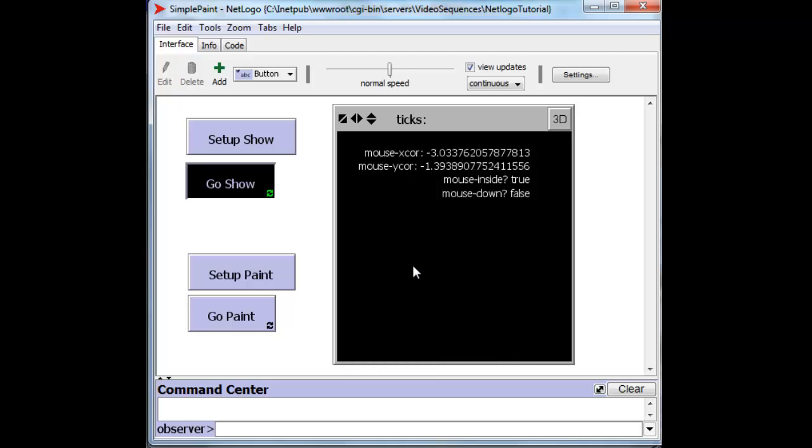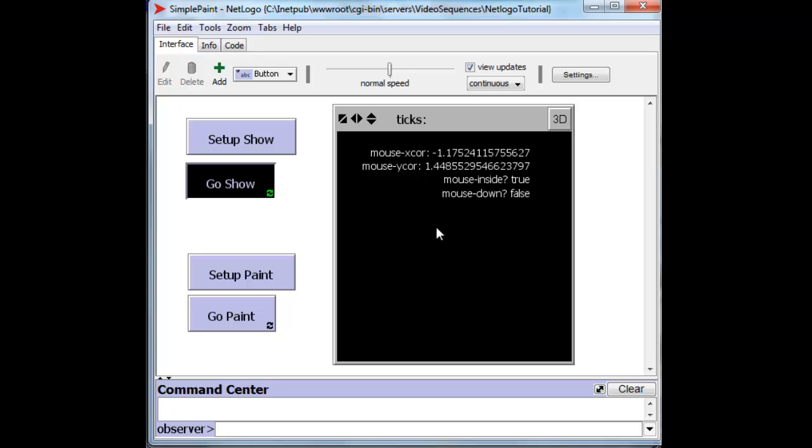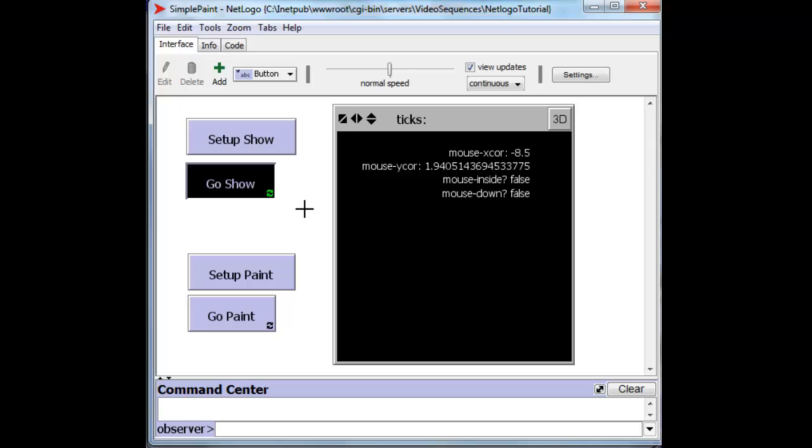Notice that the mouse inside reports true all this time because I'm in the visual area. And if I move the mouse outside the visual area, it reports false. And of course, the xcor and ycor don't mean anything when the mouse is outside. I move the mouse back in.